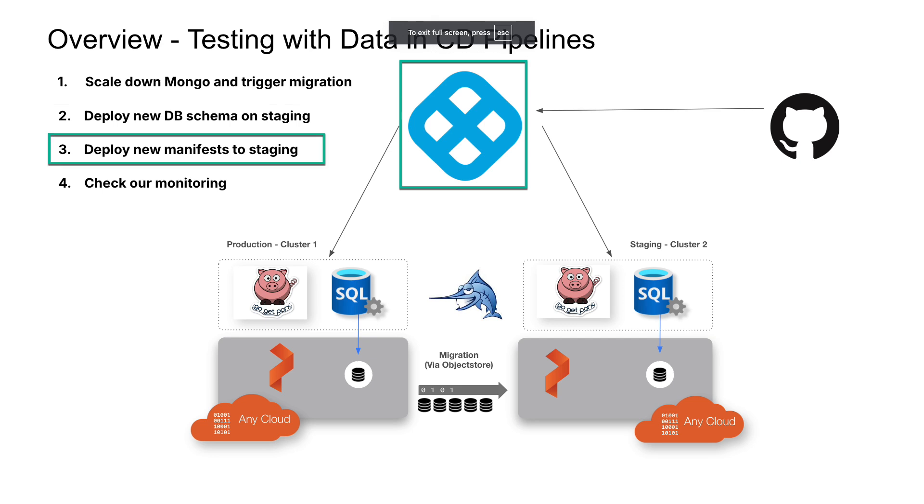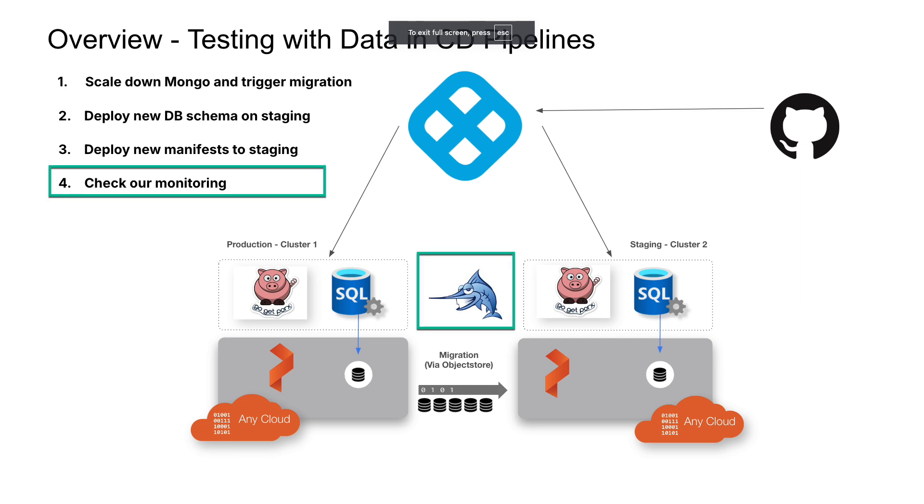Similarly, we will deploy a new version of our application that depends on these database changes using Harness continuous delivery. Lastly, in order to monitor the health of our database throughout the CI-CD process, we will leverage DB Marlin, a database monitoring solution that cleanly integrates with Harness to provide visibility into any changes that Harness applies and which can correlate those changes back to your monitoring data.